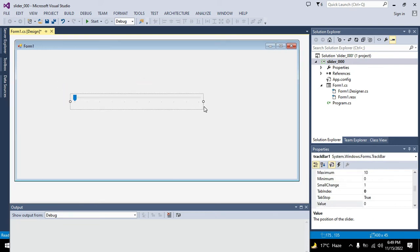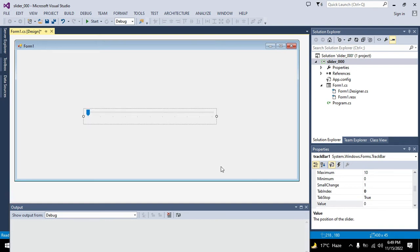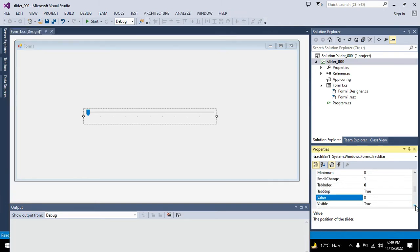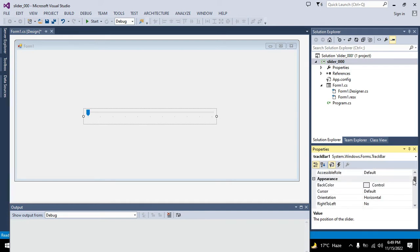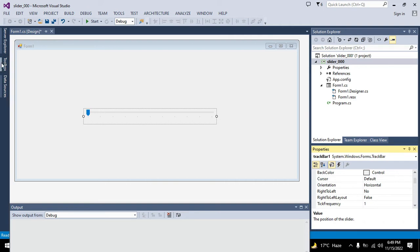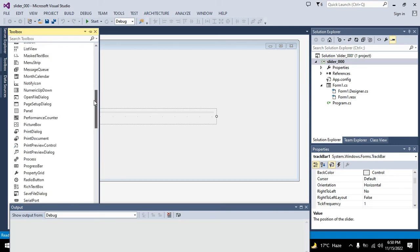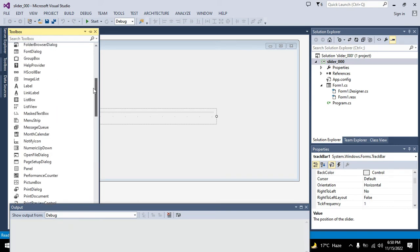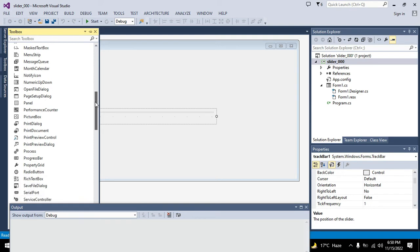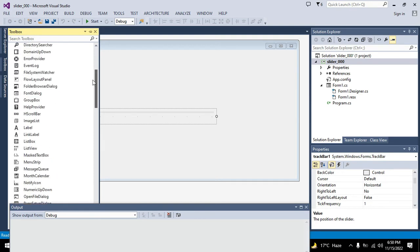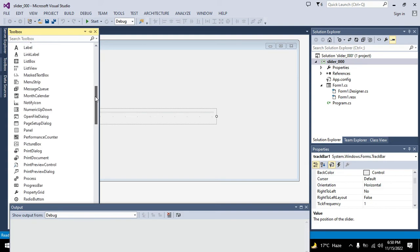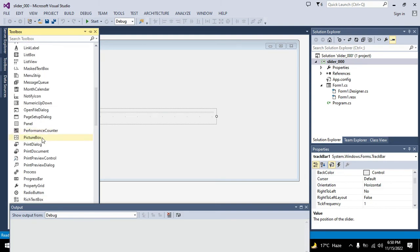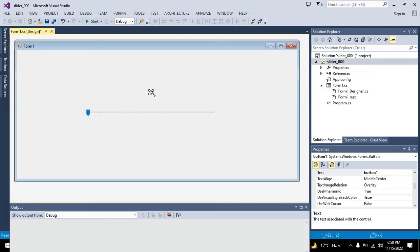So now this is our slider, we can make it a little bit big if you want. Now we also need to take one push button and we will take our push button.